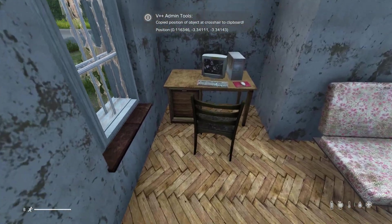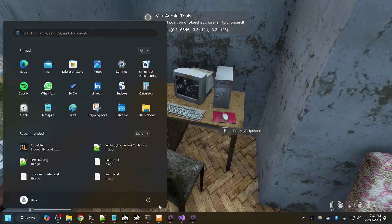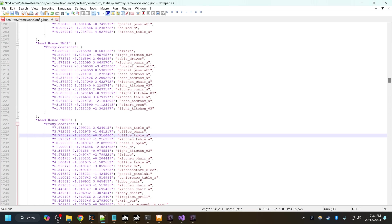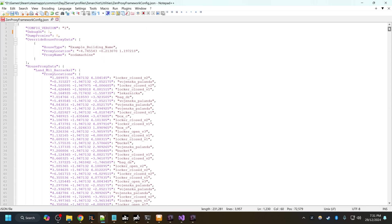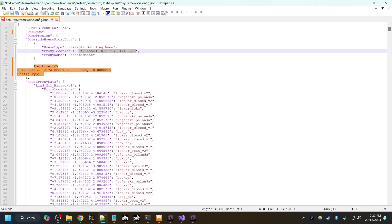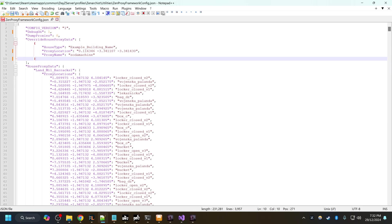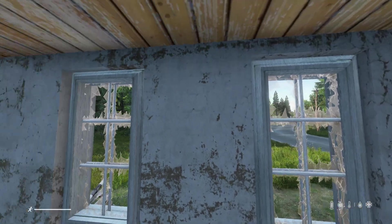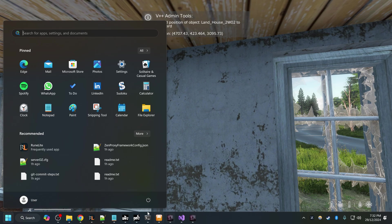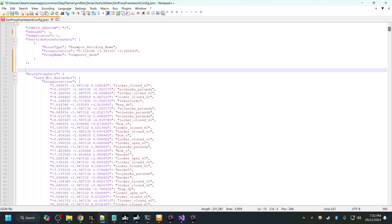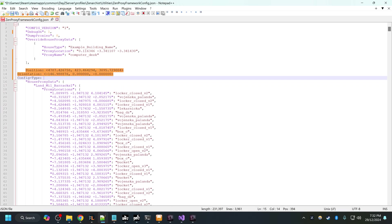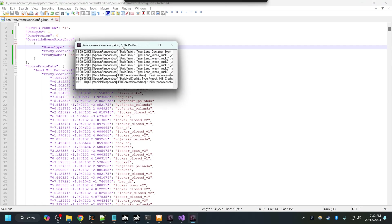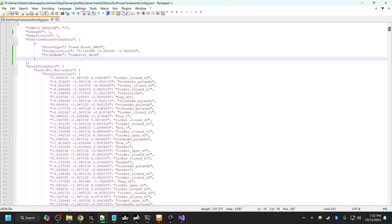What I can do now is bring up my config here, come up to the top, and I can paste in that relative proxy. Make sure to get rid of the commas as they won't be parsed by the JSON file. I can change this proxy name to say computer underscore desk. I'll get the name of the house by just pressing P while looking at the house. Copy that into house type.